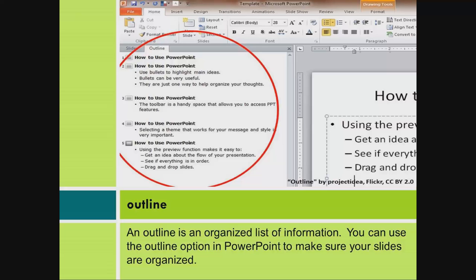Outline. An outline is an organized list of information. You can use the outline option in PowerPoint to make sure your slides are organized.